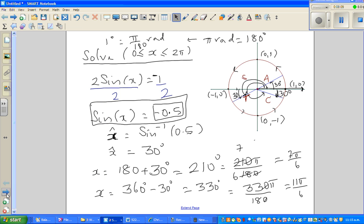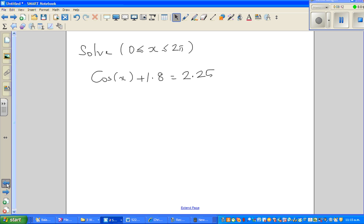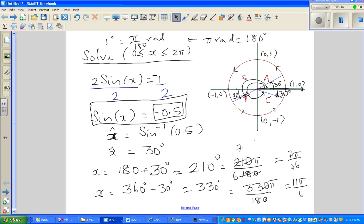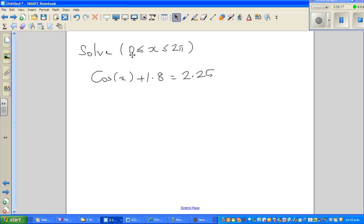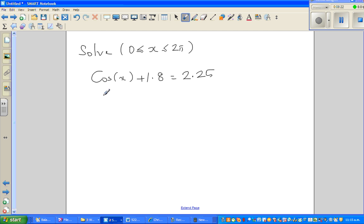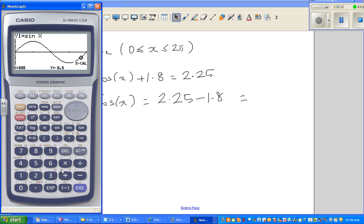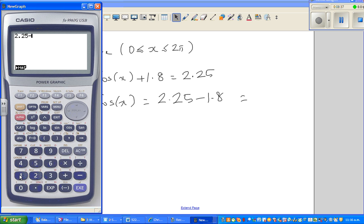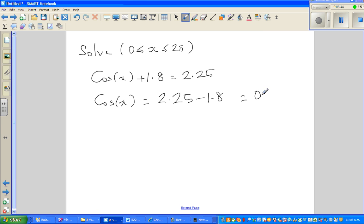Let me do one more question. We've answered the first one — those answers were in radians. It's always good to change to degrees first even when the question is in radians. So now, cos x equals 2.25 minus 1.8. Using the calculator: 2.25 minus 1.8 gives 0.45. So cos x equals 0.45.